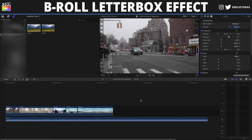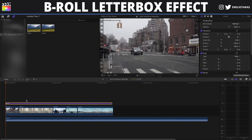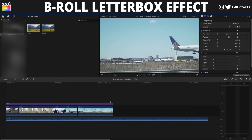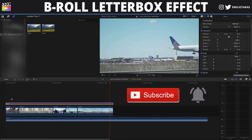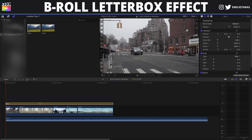We are in the Final Cut Pro X interface and the first thing we want to do is add an adjustment layer on top of our clips. We're gonna use two different methods to create the b-roll letterbox of Peter McKinnon. The first one is gonna be with a crop mode, so we're selecting the adjustment layer and going to the video inspector into crop.